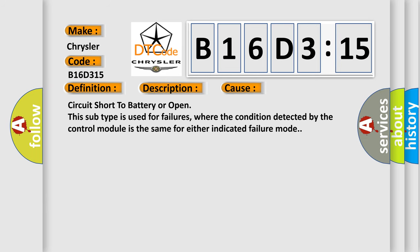Circuit short to battery or open. This subtype is used for failures where the condition detected by the control module is the same for either indicated failure mode.